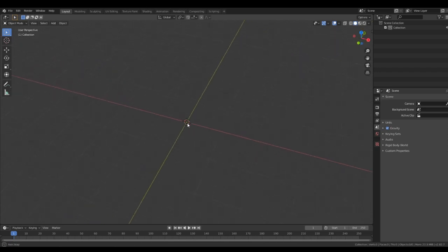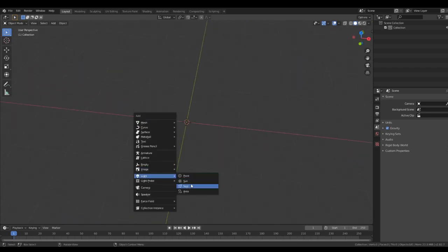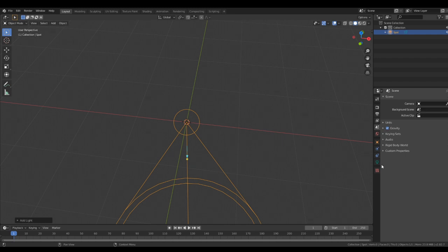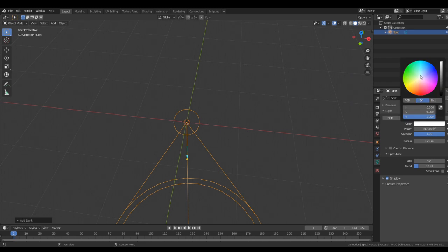Alright, we're doing god rays in Blender with volumetrics. Go ahead and add a spotlight to your scene, go to the light properties, put the power up to a hundred thousand. Seems like a lot now, but it'll make sense later.